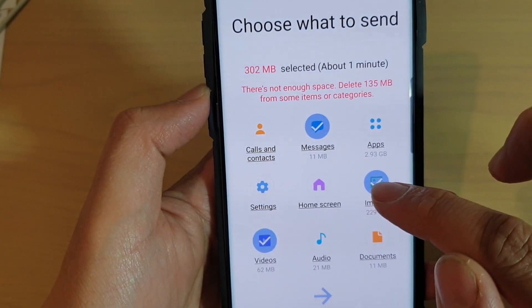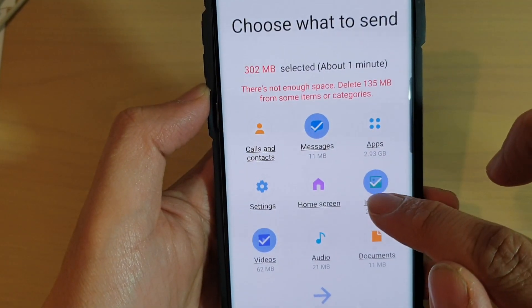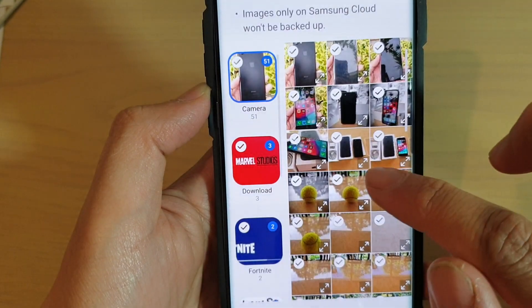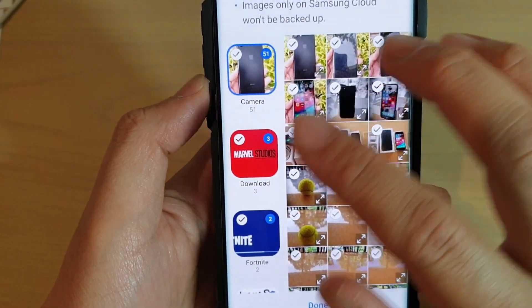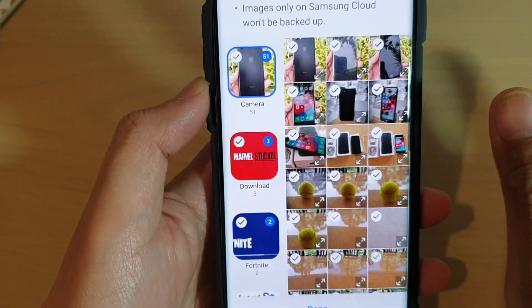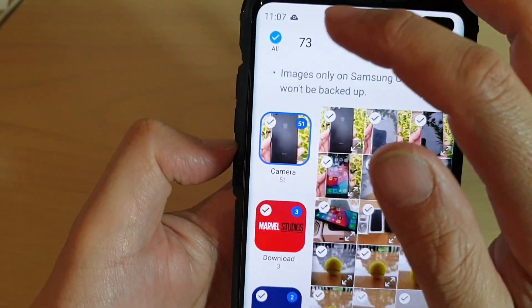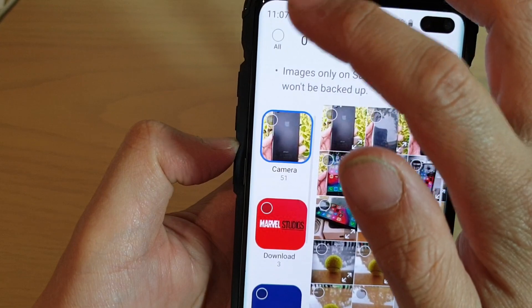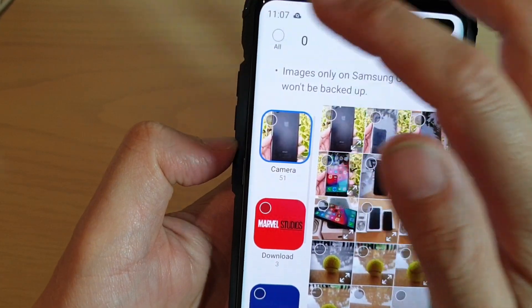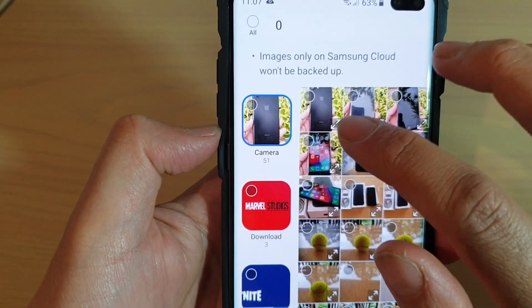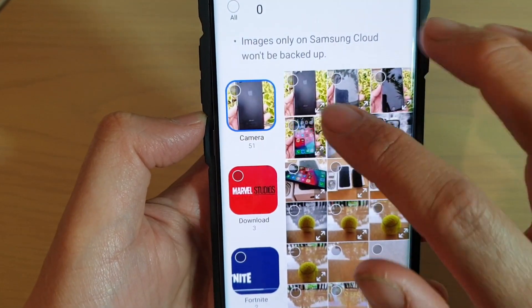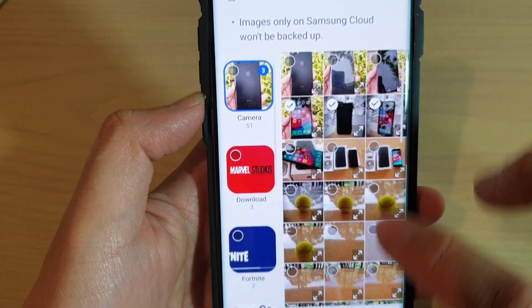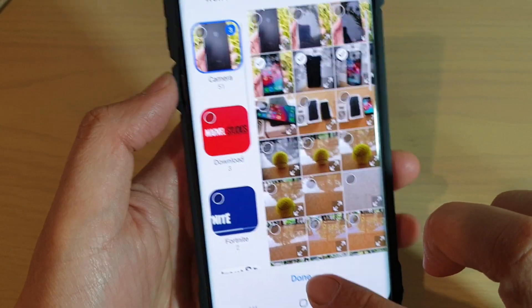Then the same as images — you can also select only the images that you want to backup. If you want to select everything, you can tap on the O button up here to select everything. Otherwise, you can just select individual items, and then tap on done.